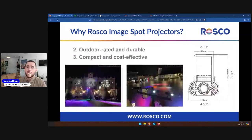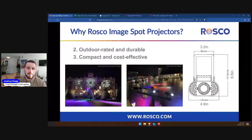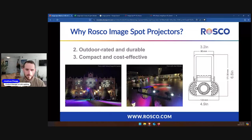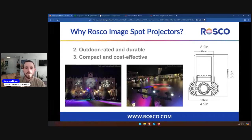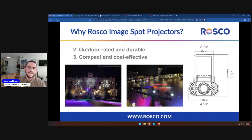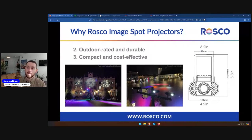Number two is outdoor-rated durability. While this trend seems to be shifting, most gobo projectors are not IP65-rated. For permanent outdoor installations — whether it's in the desert or in the snow and rain — you need to rely on your fixtures having continuous maintenance-free operation. The ImageSpot has no moving parts and is designed with longevity in mind. Over the last nine years, we've made multiple updates to the fixtures, lenses, and accessories designed so they can operate with no to low maintenance in nearly any environment.